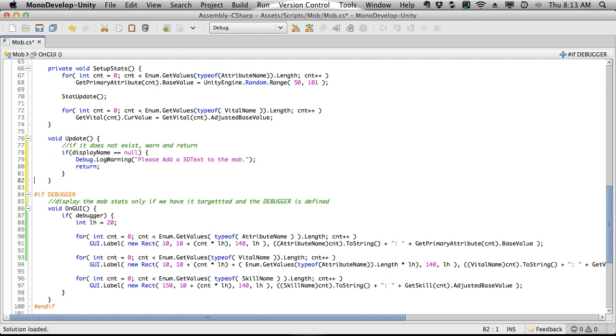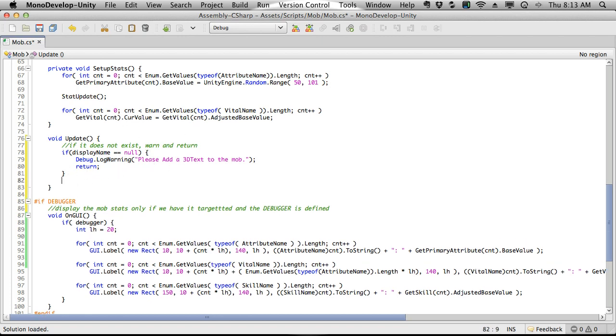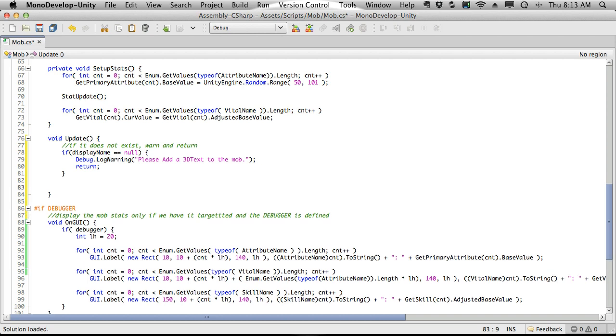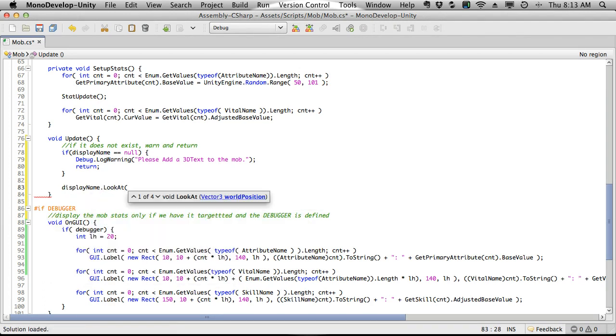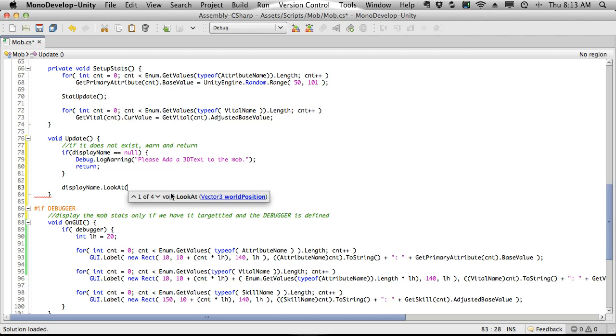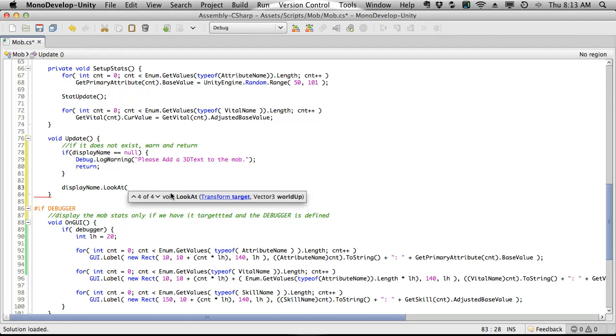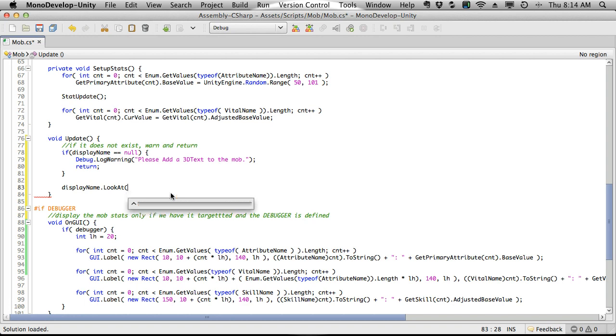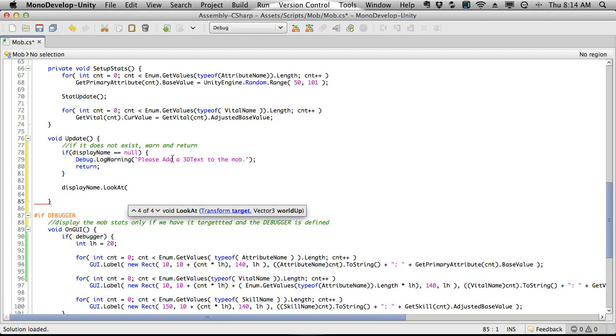I'm going to copy this part. I want to come down. I don't believe I actually have an update function yet. I usually put it right above on GUI, so I'm going to go ahead and put it up here. I'm going to paste this in so all we're going to do is check to make sure that display name does not equal null, so basically that we do have it. If we don't have it we're still going to throw that warning out and return. But if we do have it what we want to do is call its lookat function.